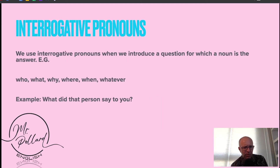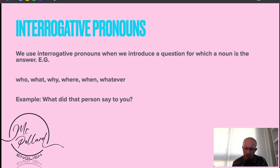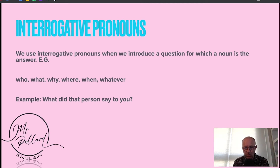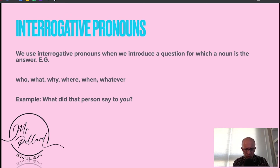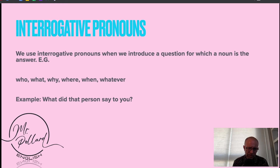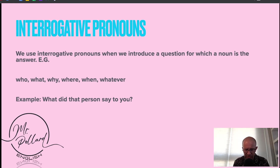Interrogative pronouns — well, 'interrogative' is just another word for a question. We use interrogative pronouns when we introduce a question for which a noun is the answer. So: who, what, why, where, when, whatever, etc. These are all interrogative pronouns — they're asking a question. Example: What did that person say to you?